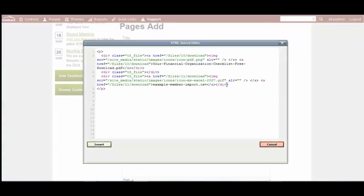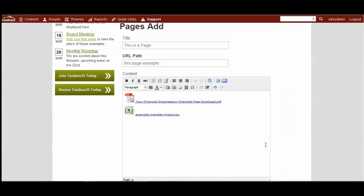You can also go into the WYSIWYG editor and edit the source code and you see we've got some of the HTML in there. And if you wanted to edit or add anything there, you could do that.